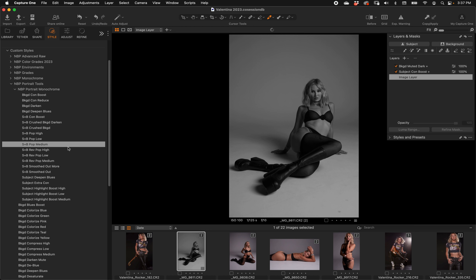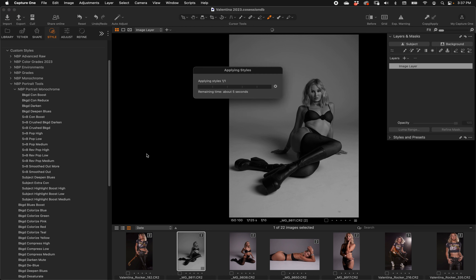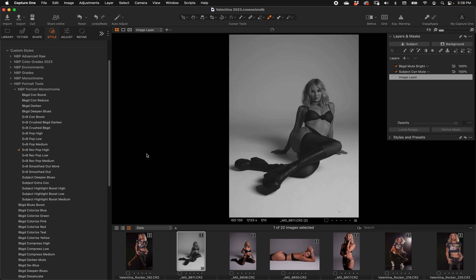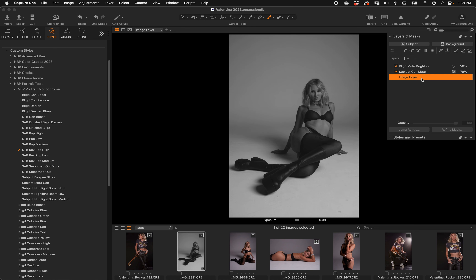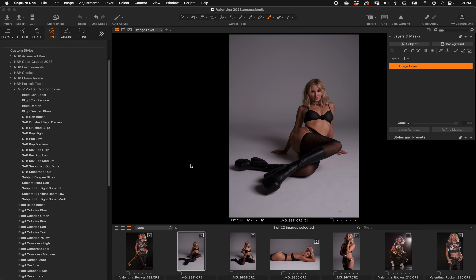Let's show one of the reverse ones — Reverse Pop. Rather than making the subject strong, it makes the subject muted and the background strong. It's a little different on a simple white background, but there we go: we can tweak it, tone down the brightness of the background, dial it in exactly, and of course the background layer adjustments all change as well. Very straightforward.